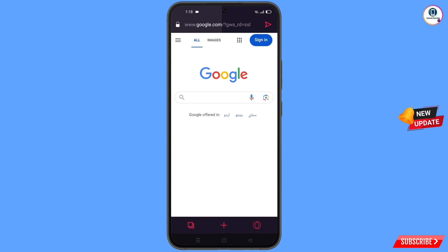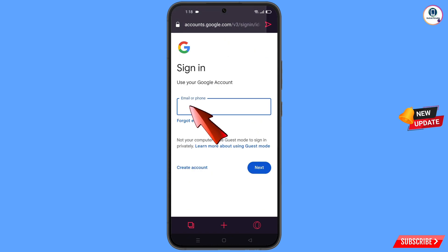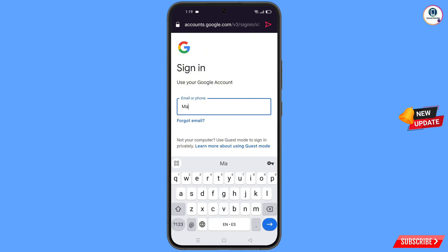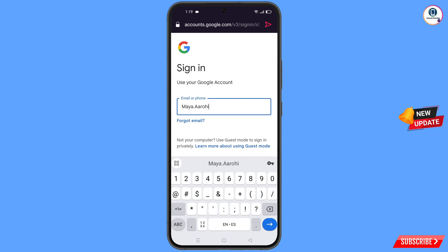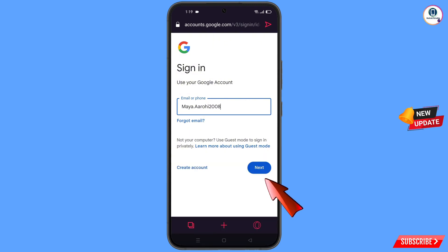After opening google.com, tap on 'Sign In'. Here you have to type the Gmail account that you want to recover, and then tap on 'Next'.